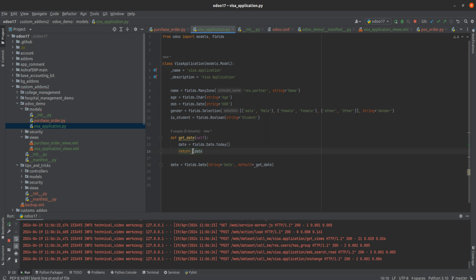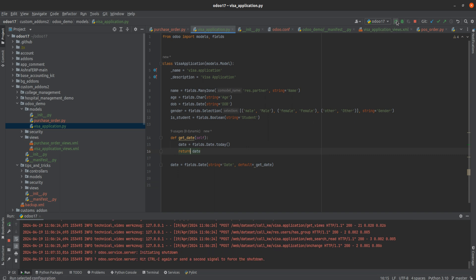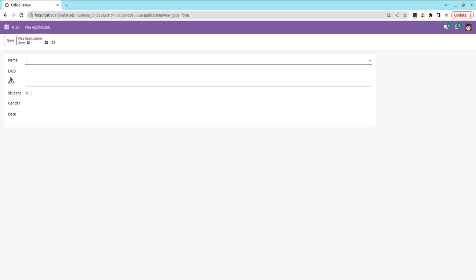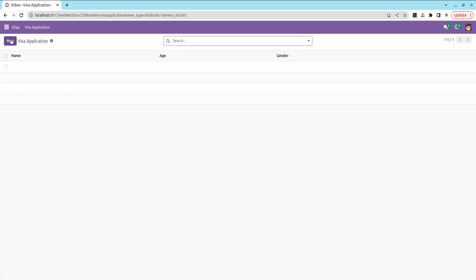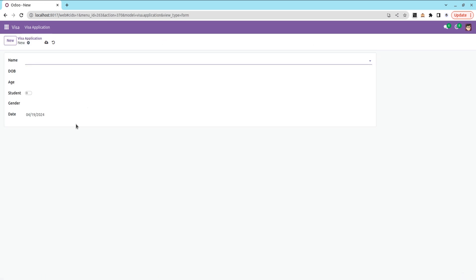Now let's run Python again and refresh. If you check, you can see that automatically by default, using the function, we get a value for the field.